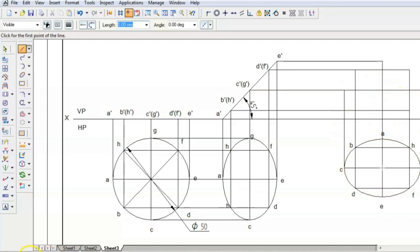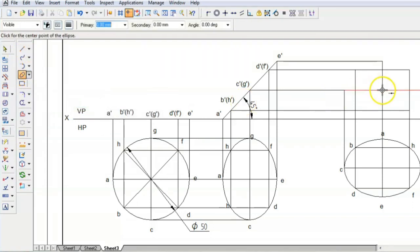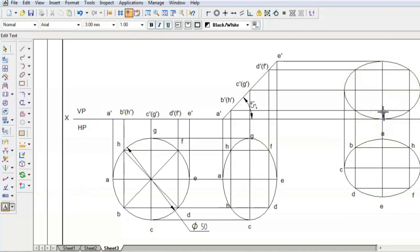Now connect all 8 points. Again we can go for the curve command or ellipse by center point. Select the center, the second point, the third point, and click — you have got the ellipse. Name the points: A dash, B dash, C dash, D dash, E dash, F dash, G dash, H dash. These are the projections we have obtained.